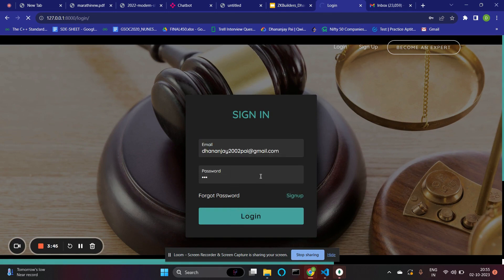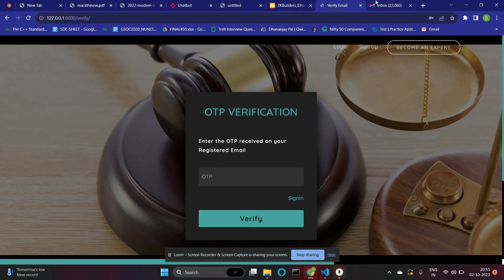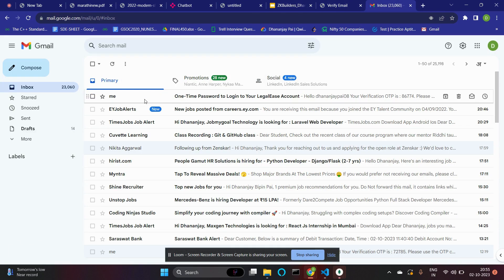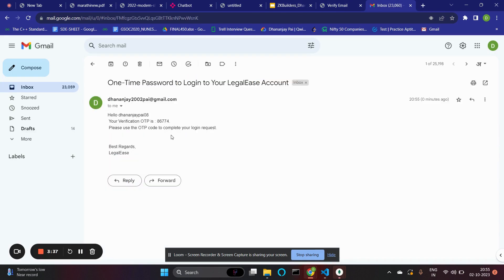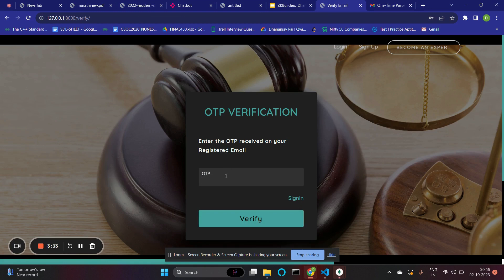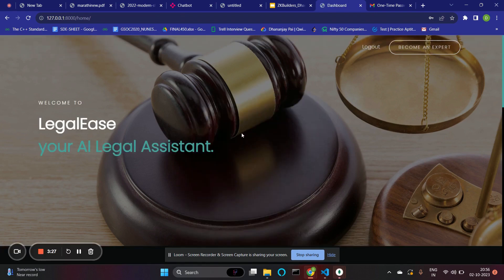This involves two-factor authentication for high security of the authorized user. I've received an OTP on my mail — 86774. This feature is implemented by our Django email backend service.